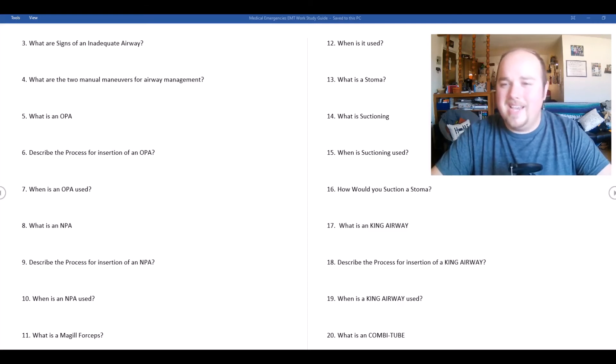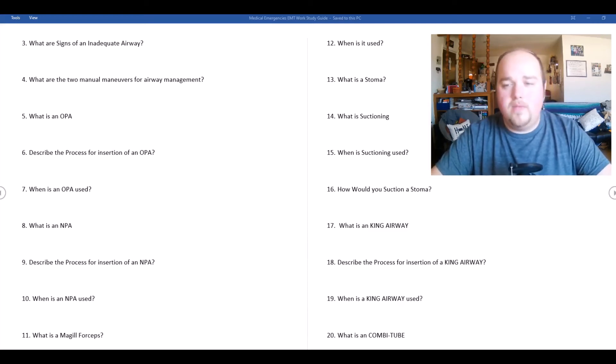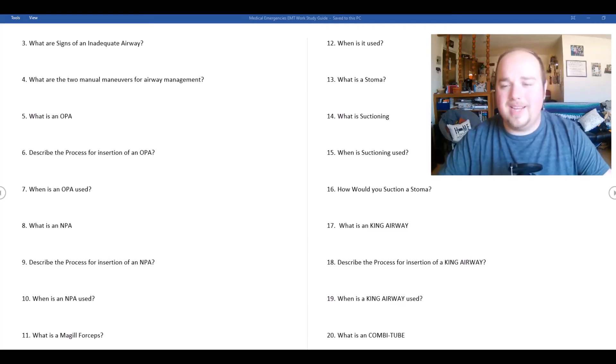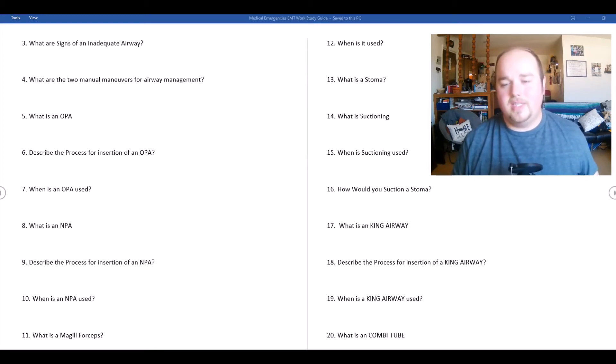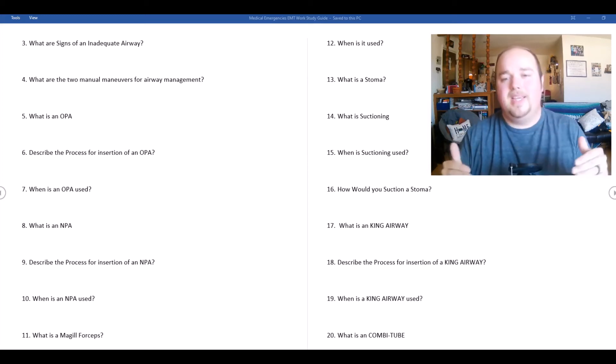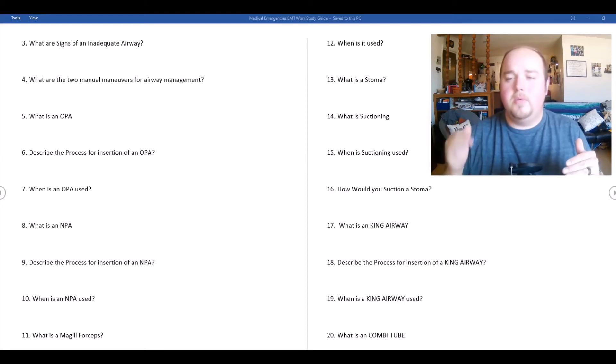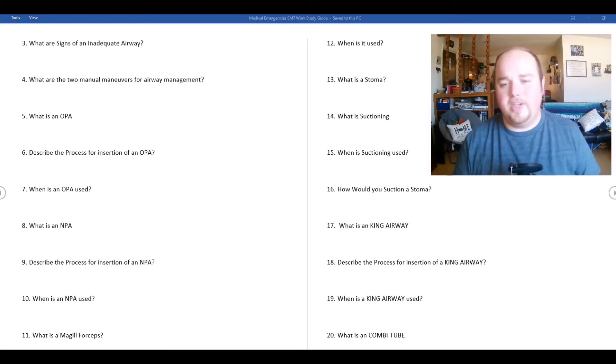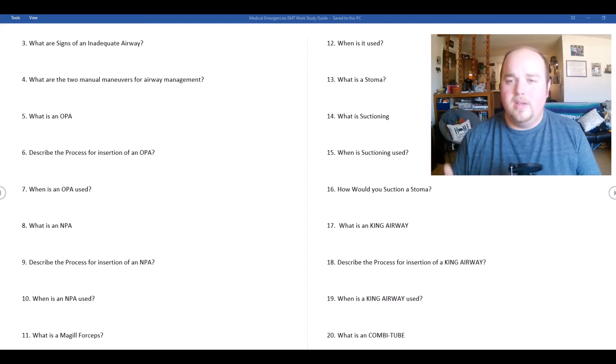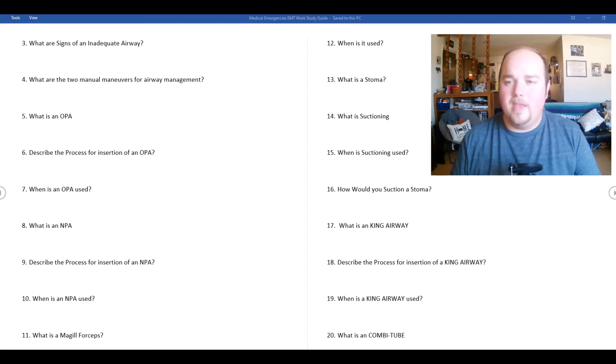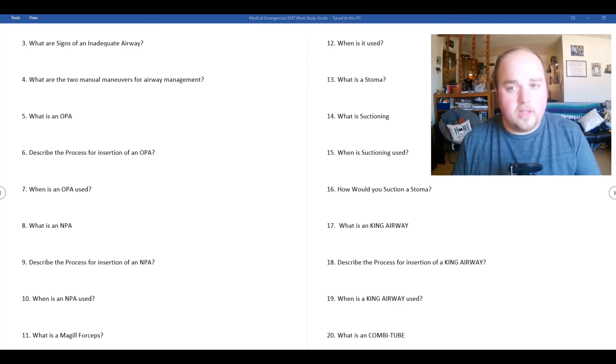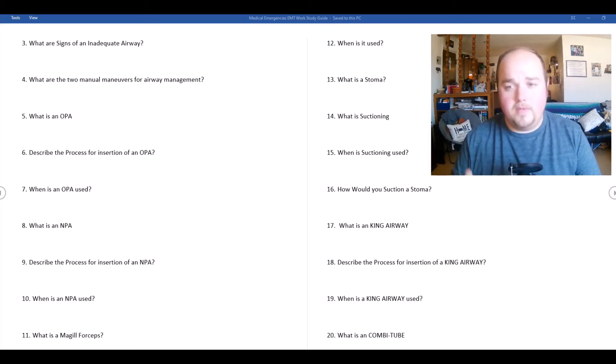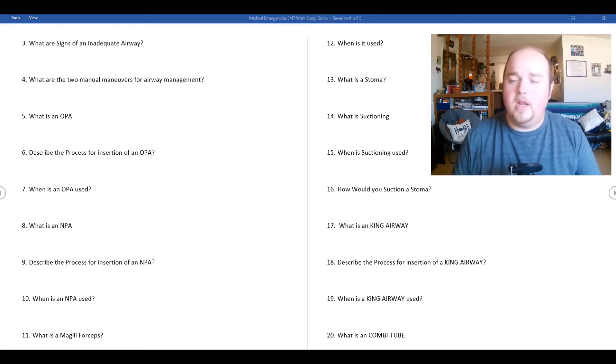What is a king airway? A king airway is one of our advanced airway devices. We also talk about the combi tube and we talk about the iGel. The king airway we use in individuals to secure the airway with this supraglottic device, which means it's not going into the trachea, it's supra, above the glottic opening.